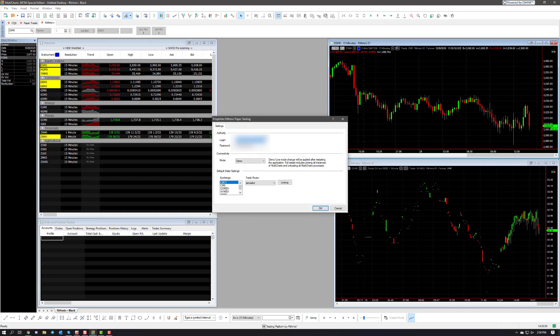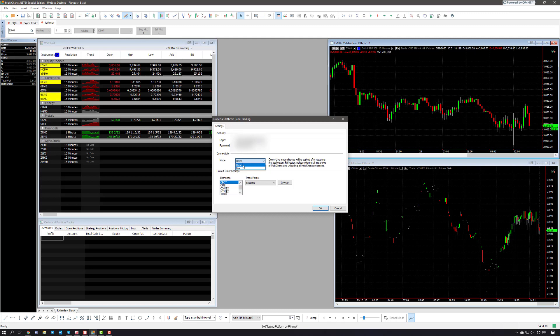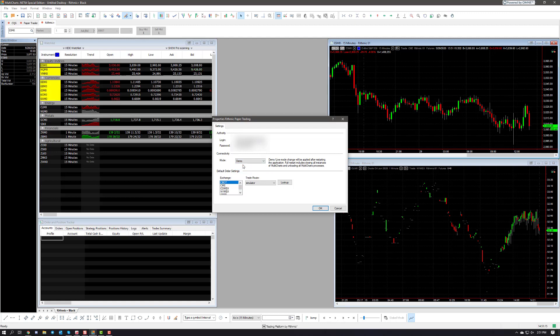Now from there we're going to enter in our username and password. I already have mine typed in, and then we're going to choose our mode. This is just a live or demo, and keep in mind this tutorial is for both types of accounts. I have a Rithmic paper trading account so in my example I'm going to be using demo, but if you were trading live with real funds you would of course choose live.